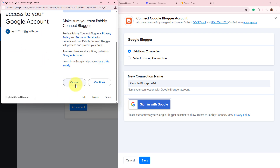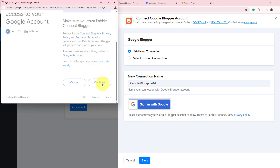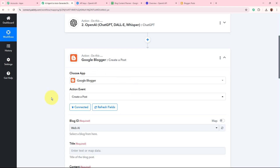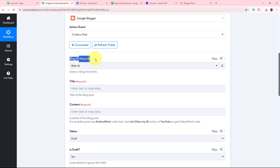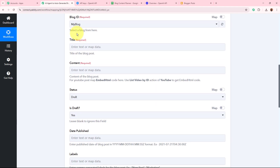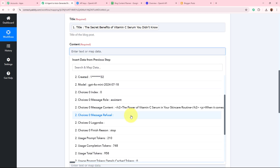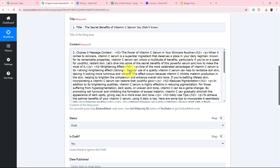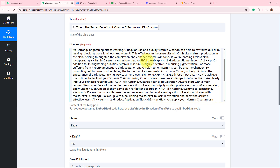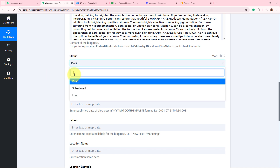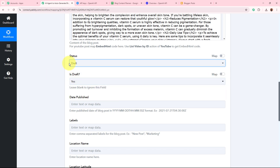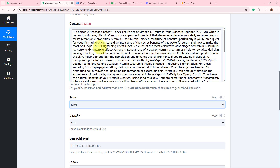After selecting the account, it asks for permission. I'll click 'Continue' — this is a safe process and my data is perfectly safe with Pabbly Connect. Google Blogger is now successfully authorized. It asks for the blog ID — I'll select my blog. Then it asks for the title: I'll map the title data received from Google Sheets. For the content, I'll map the content generated by the AI agent, which is in HTML format for beautiful formatting. For the status, I'll select 'Draft' because this is AI-generated content and I may want to make changes before publishing.